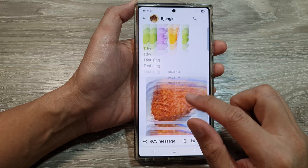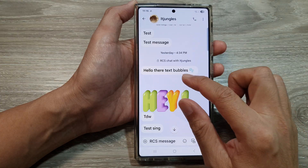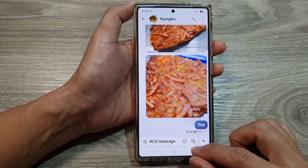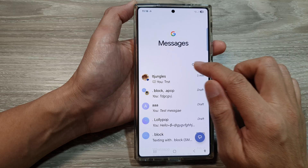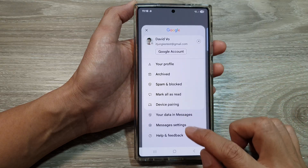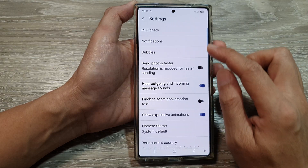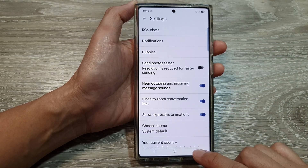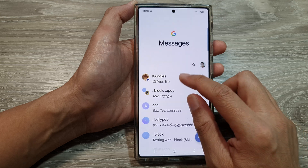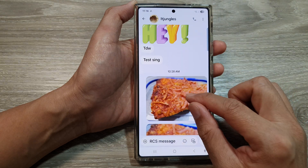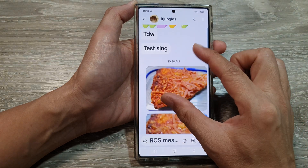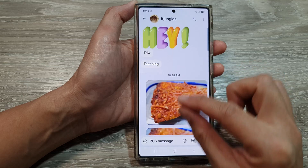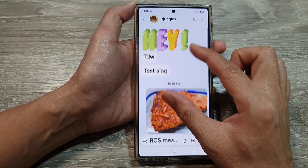You can see that I have switched it off. And if I go to my text and try to pinch in or pinch out, it does not work as you can see. So go into settings and turn on pinch to zoom conversation text. Now if you pinch in or pinch out, you should be able to increase or decrease the text size.